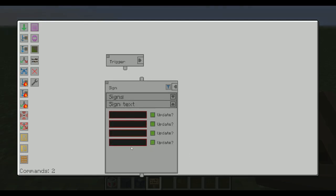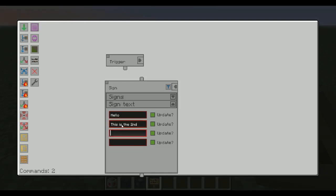Then you specify its text. We have four lines here for the four lines of the sign, and I can just type something like 'hello, hello' like that. I can't fit a full line because you can only have 15 characters in one line.